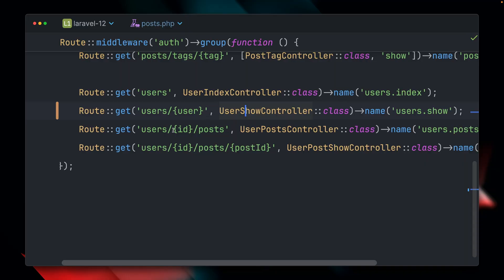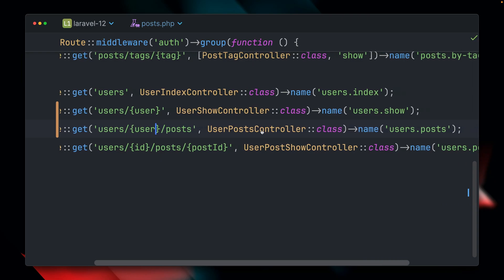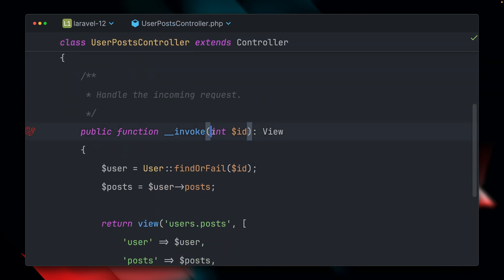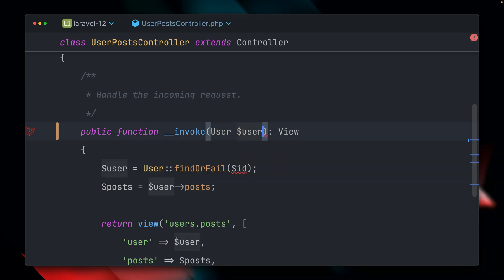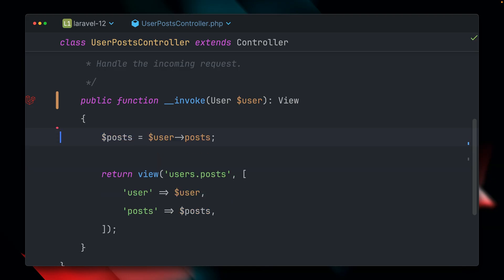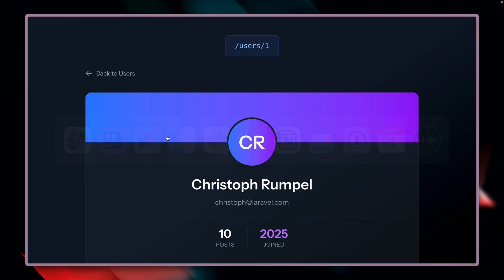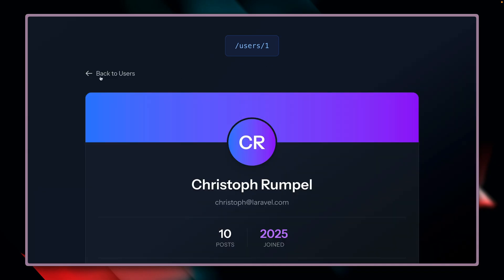Let's also apply this to the next route here. Instead of the ID, we say this should be a User. Then inside my controller, I'm saying this is a User model and I don't have to look for the user anymore because we already have it. Checking out all of my posts, you can see this is still working — this route now also uses route model binding.